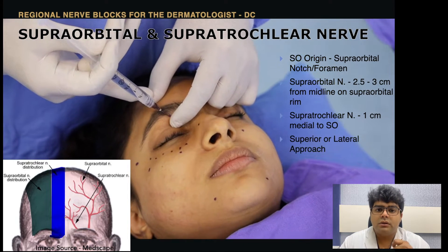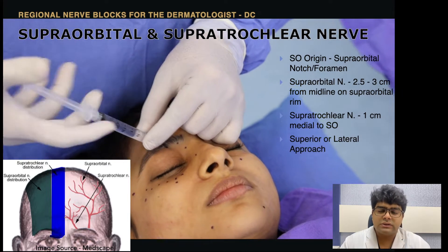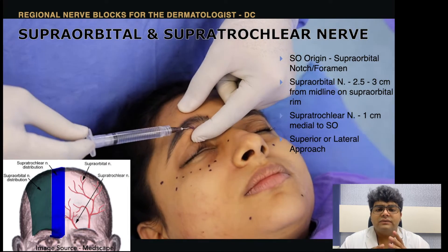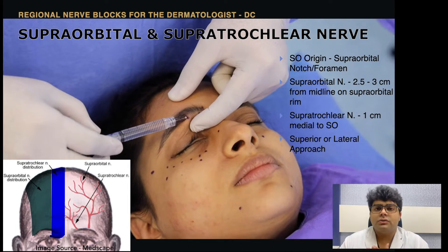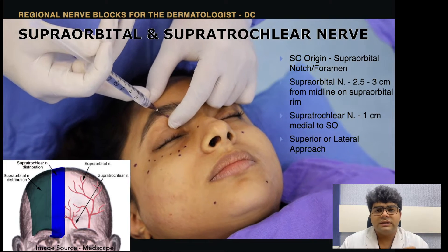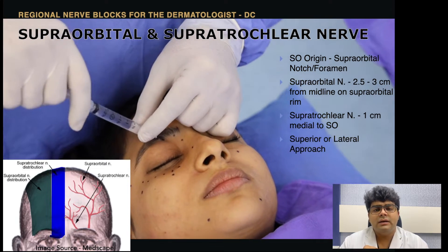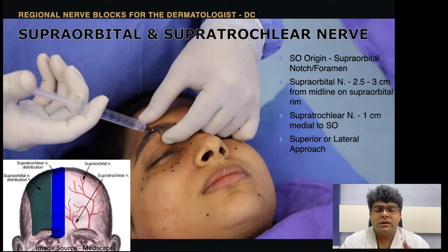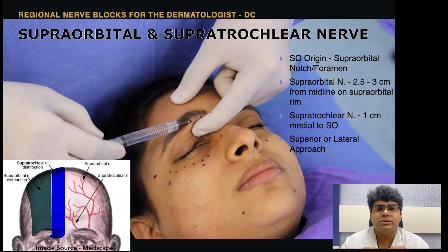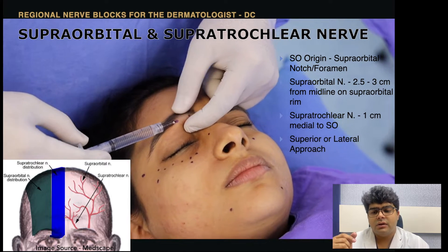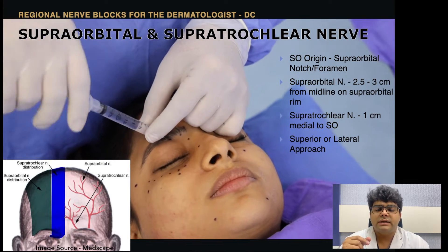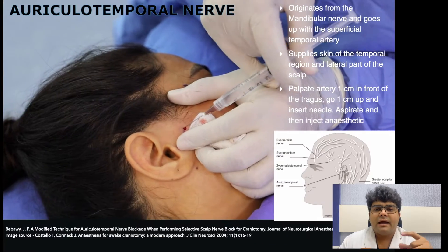For the supraorbital and supratrochlear innervation, the nerve exits through the supraorbital notch or foramen, about 2.5 to 3 centimeters from the midline. The supratrochlear nerve is one centimeter medial to the supraorbital nerve, so both can be accessed through the same injection point. We palpate for the notch, infiltrate there, then go medially and infiltrate again. We aspirate before injecting. The solution used is 1% or 2% lidocaine — I am using 2% lidocaine, which can also include adrenaline. The frontal nerve arises in the orbit and divides into the supratrochlear medially and supraorbital laterally.